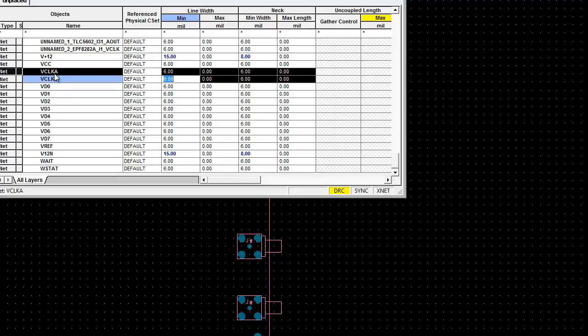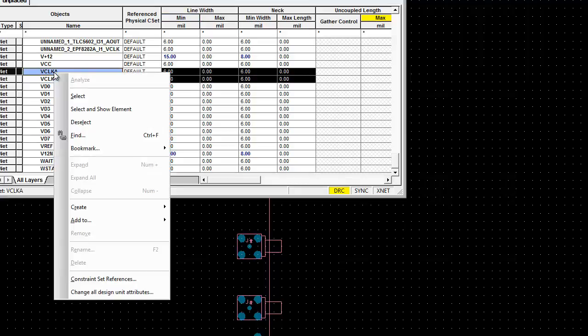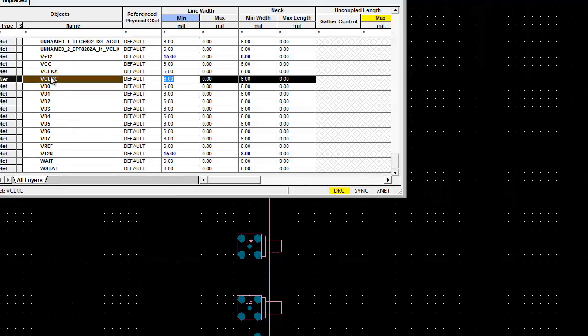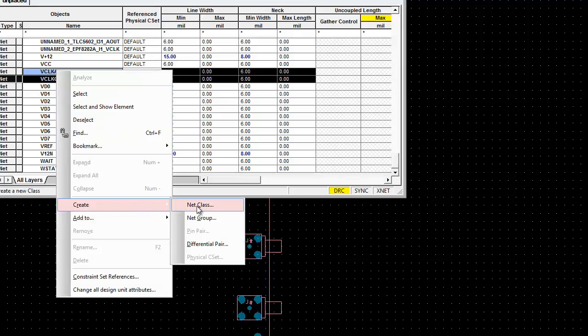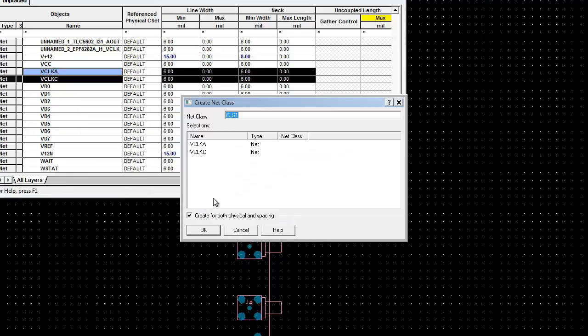Right-click on the mouse, then select Create, Create Net Class. In this form, give the net class name as SYNC, then select OK.